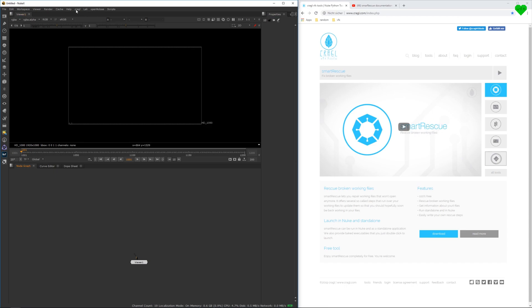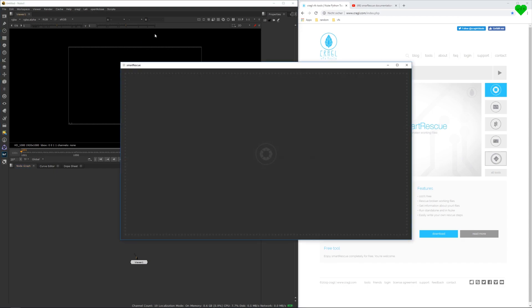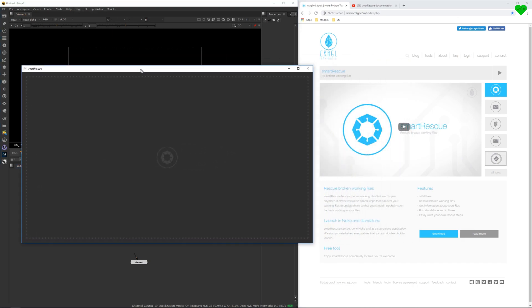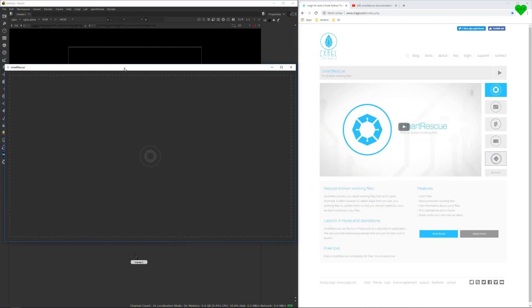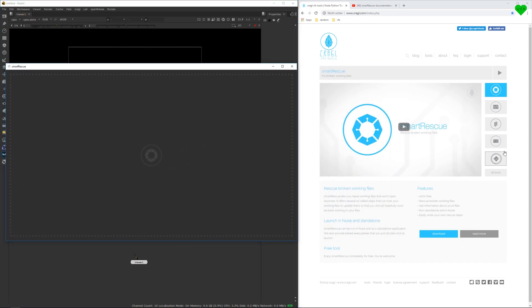This free tool will rescue your Nuke script when it's corrupted and lets you troubleshoot it when it doesn't work as expected anymore.